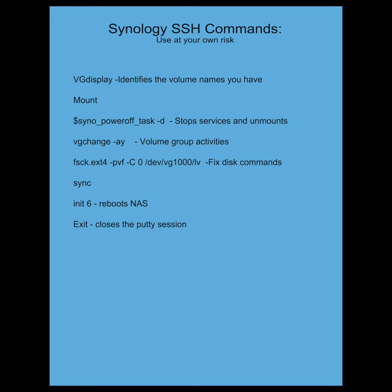Here's just a summary of some of the commands I found that were useful. This VG display is helpful in identifying the volume name. Hopefully it works out for you. This one worked out for me. So thanks everyone.